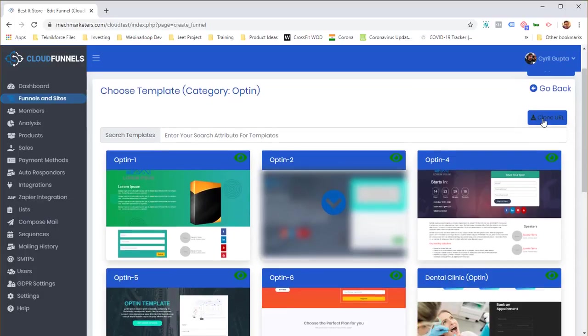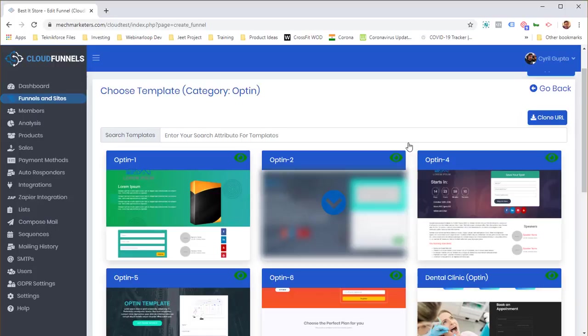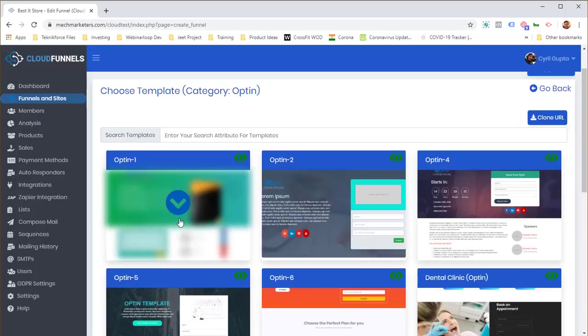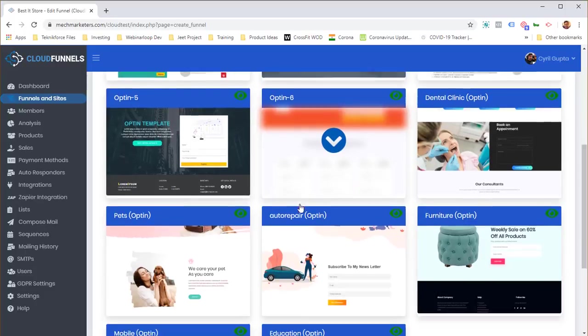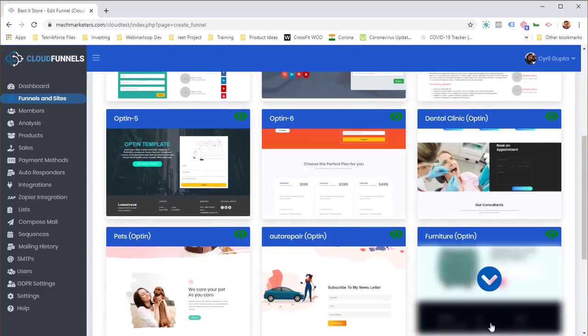You can also clone any web page from the internet and turn it into a Cloud Funnels page. If you've got a ready-made page hosted on another funnel builder, just click 'Clone URL', enter virtually any URL, and bring it over in seconds. For this demo, I'll go with a template — I'll select one and click the button to duplicate it.